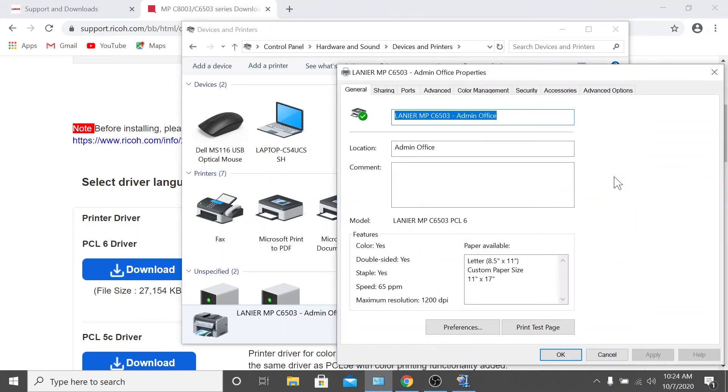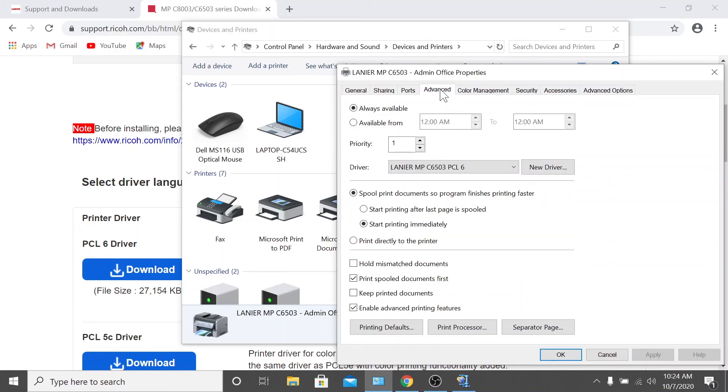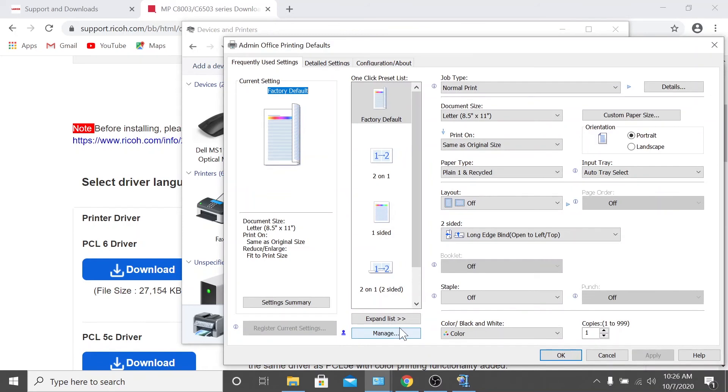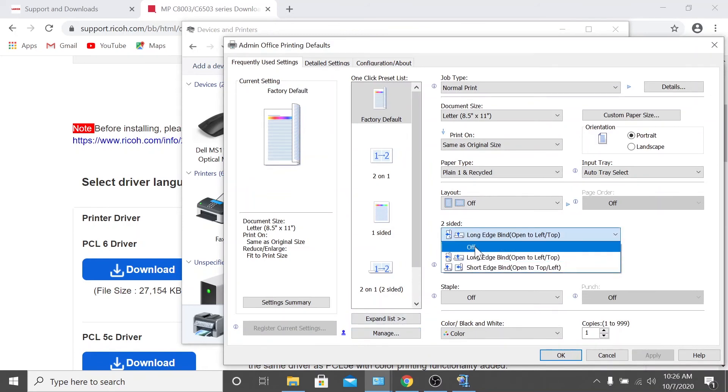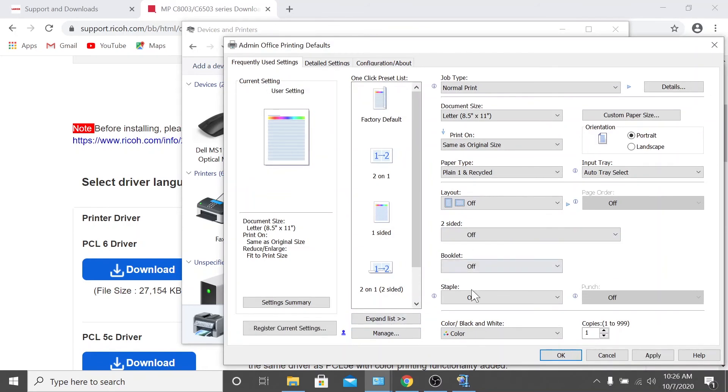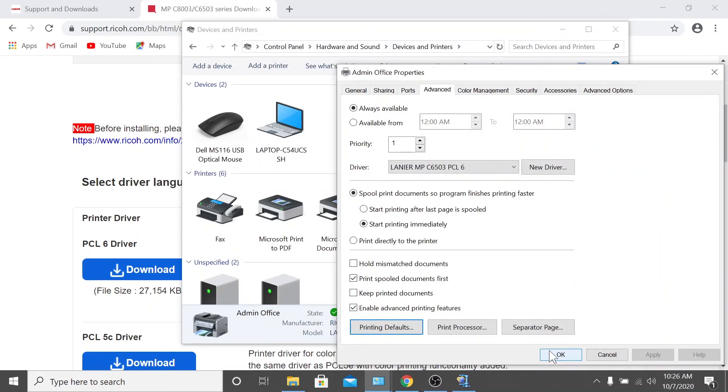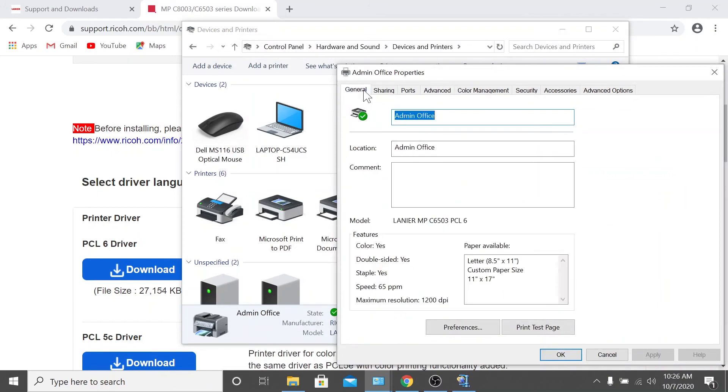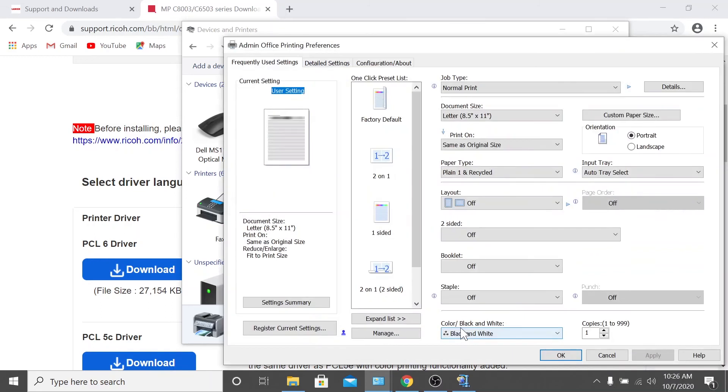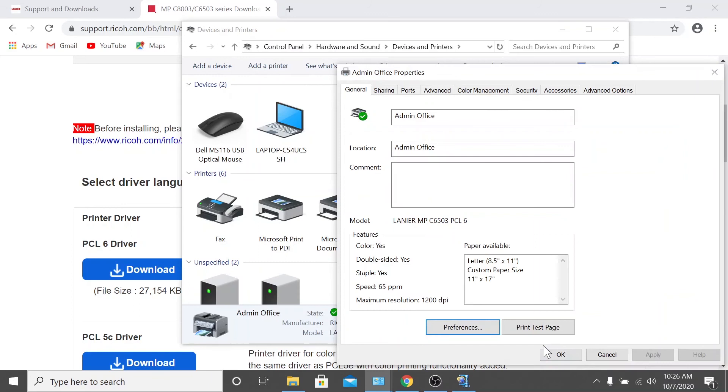To do this, we'll be exploring two of the tabs. To start, let's click advanced, then click printing defaults. Under two sided printing, select off from the drop down. Next, click the color tab and select black and white from the drop down menu. Then click apply and click OK. Now, go back to your printer properties window and select general. Then navigate to preferences and ensure that the changes you made in advanced tab have carried over. Then click OK.